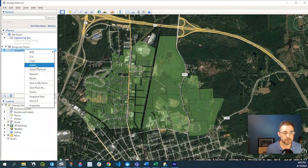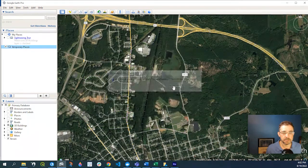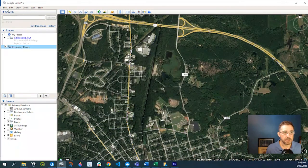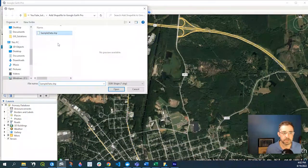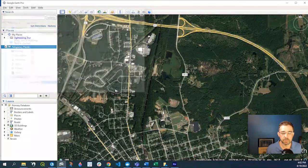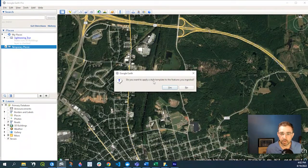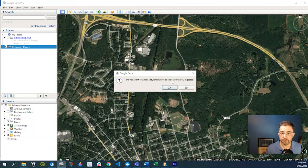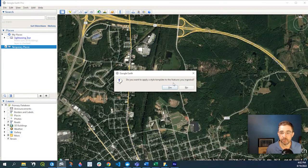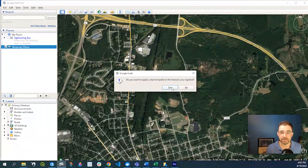Let's delete that. Yes. And we go again to File, Import. Import my shapefile. 'Do you want to apply a style template to the features you ingest?' So this time I want to say yes.